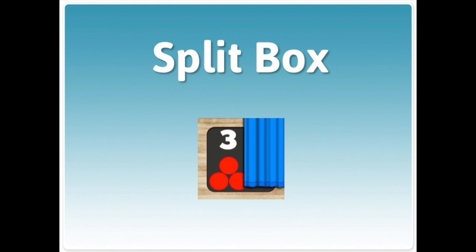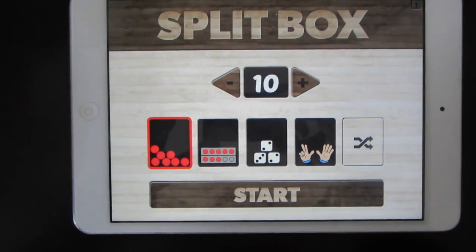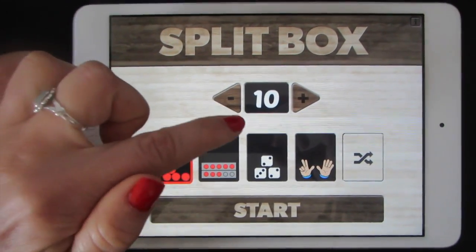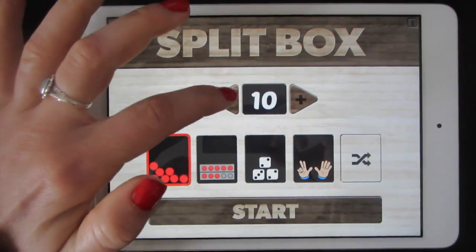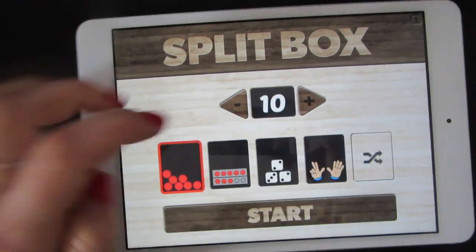Here's how to play Split Box. Tap open, and then this arrow lets you pick which number you want to start with.